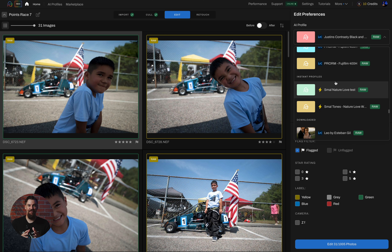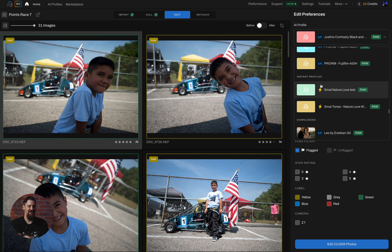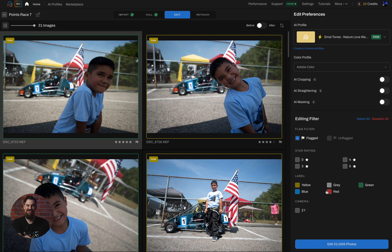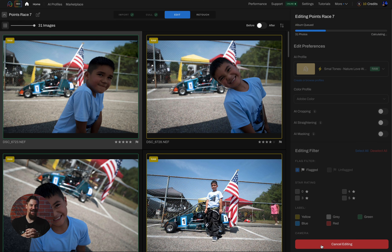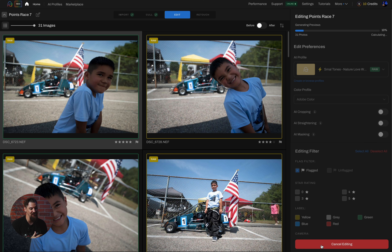All I have to do now is choose some files to edit, run the editing, and review my final results. To do so, I just have to scroll down to the Instant Profiles category, click on the profile I want to run, and then choose the files I want to edit. In this case, we'll just edit the flagged images — click Edit and it'll run through. In just a few seconds, I'll be able to see the edits inside of Aftershoot that our brand new instant profile created.